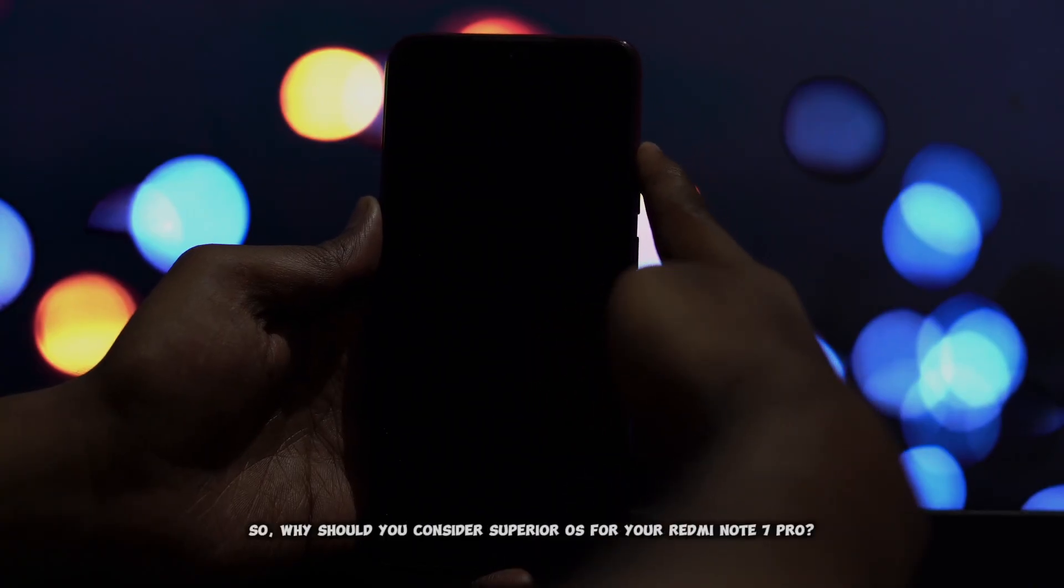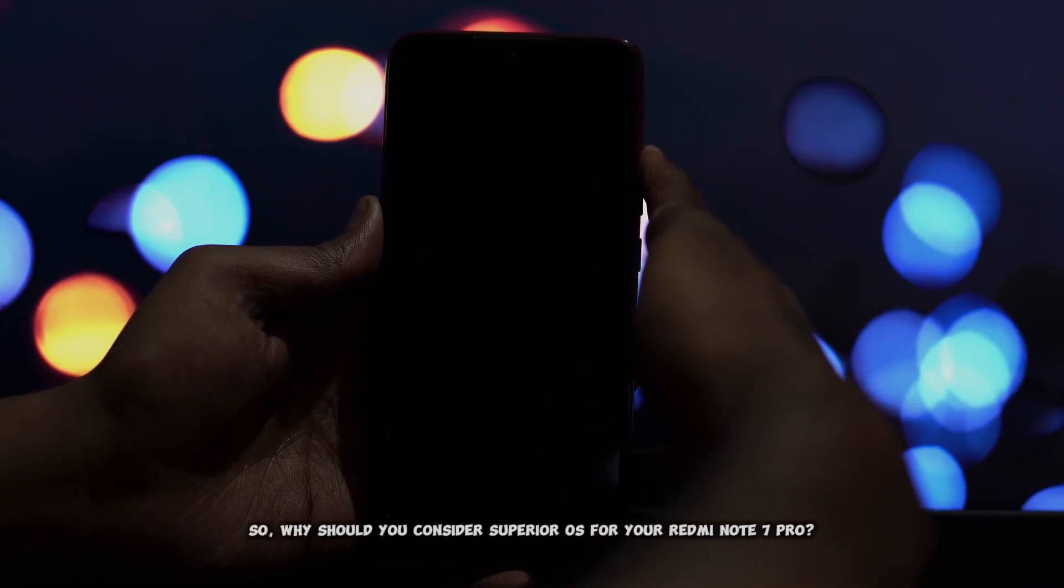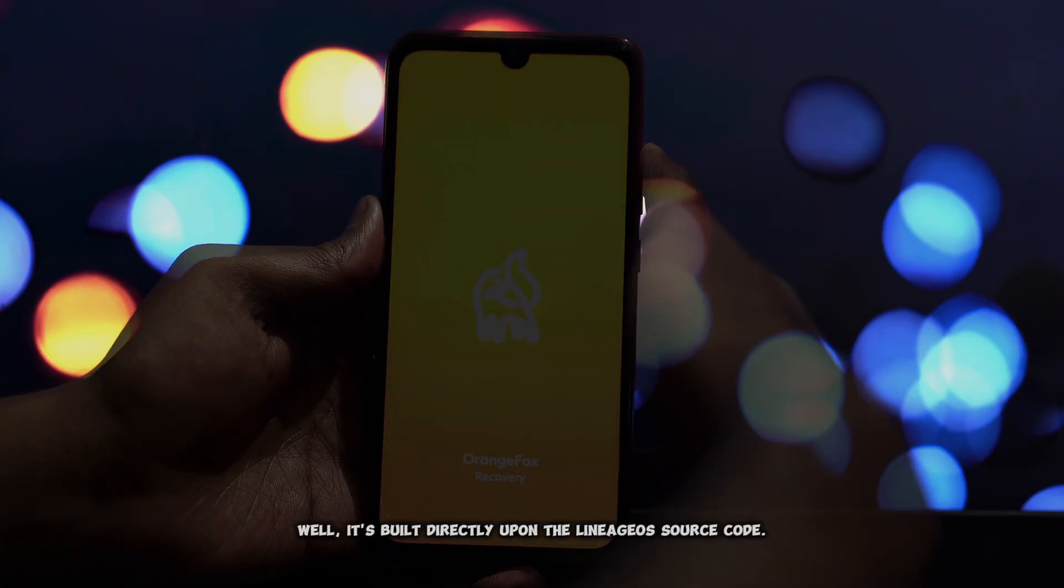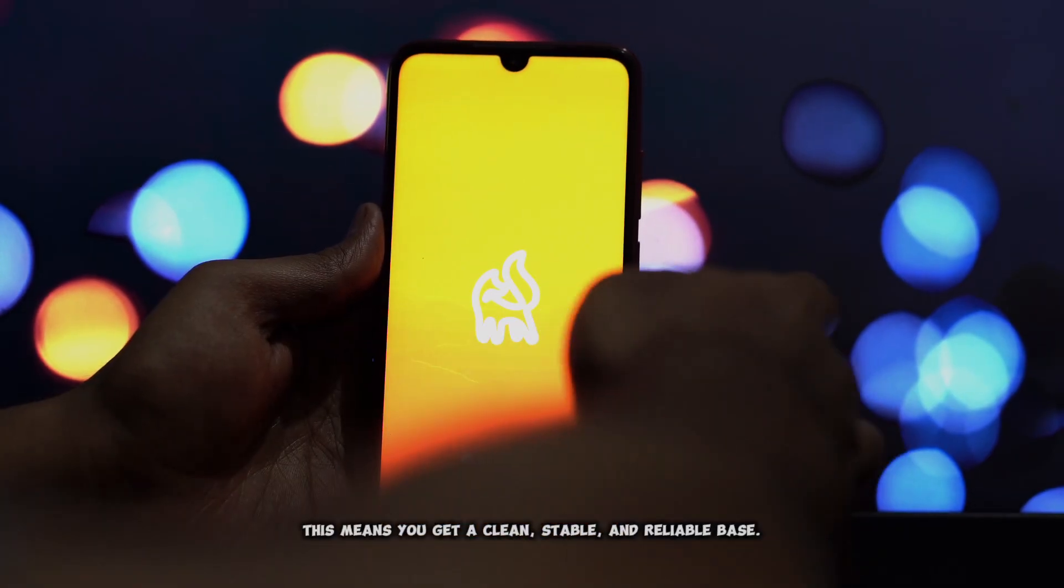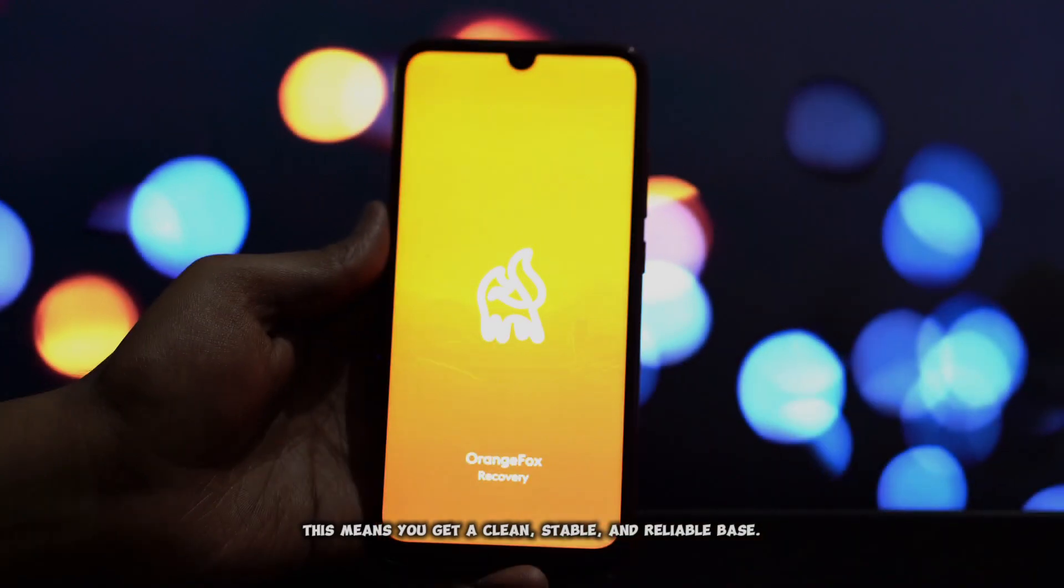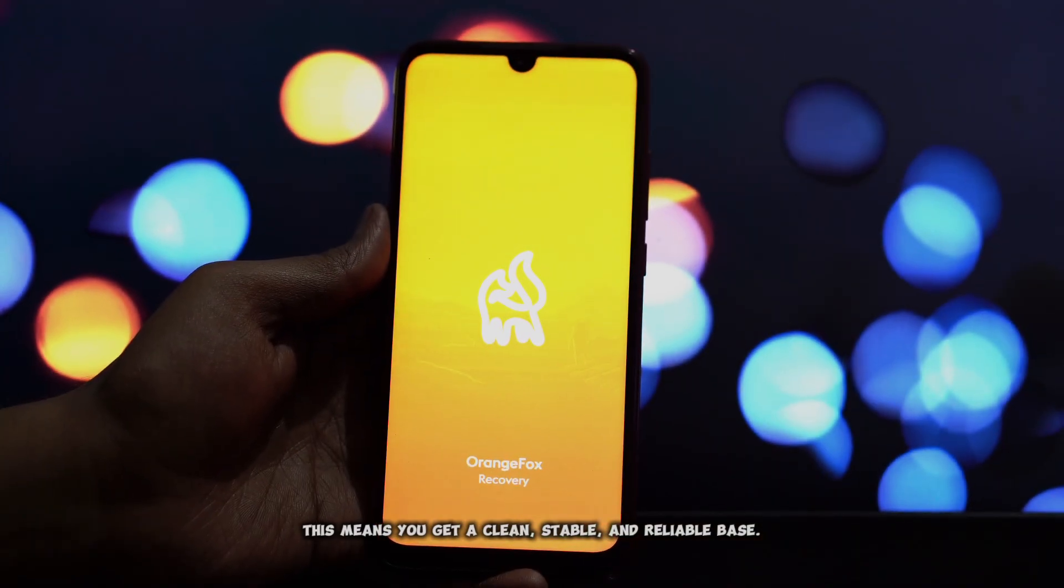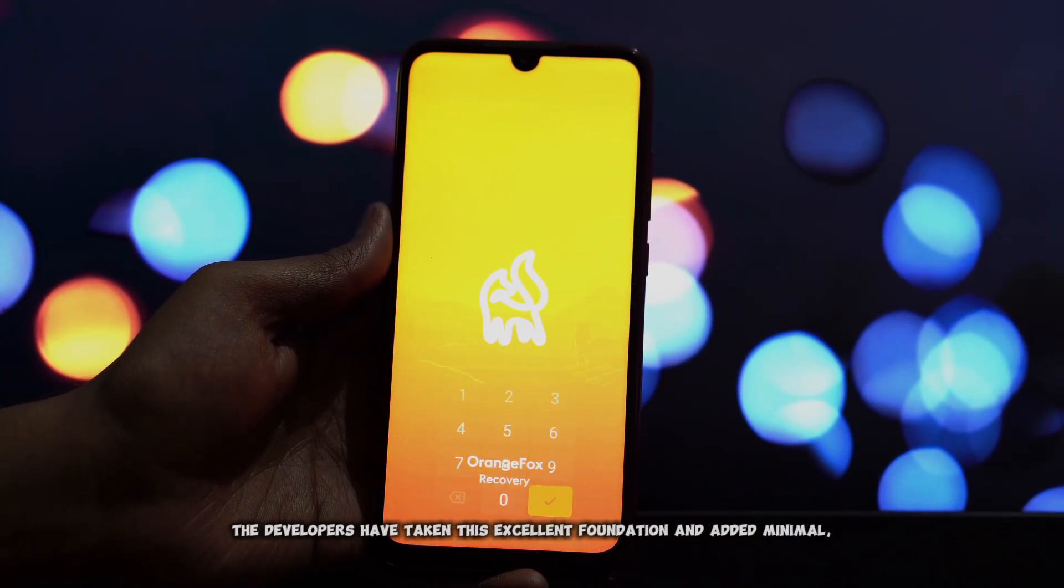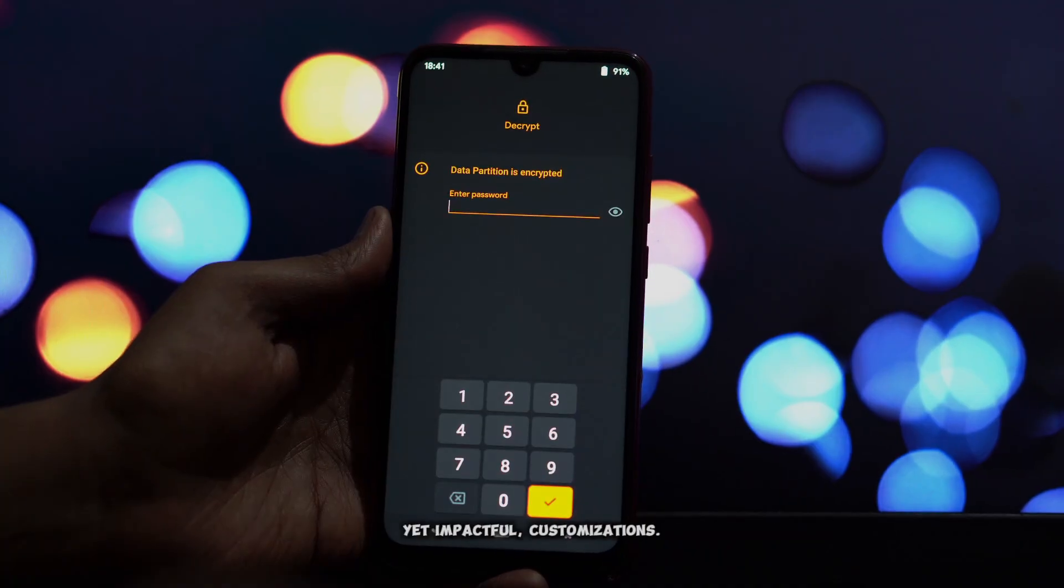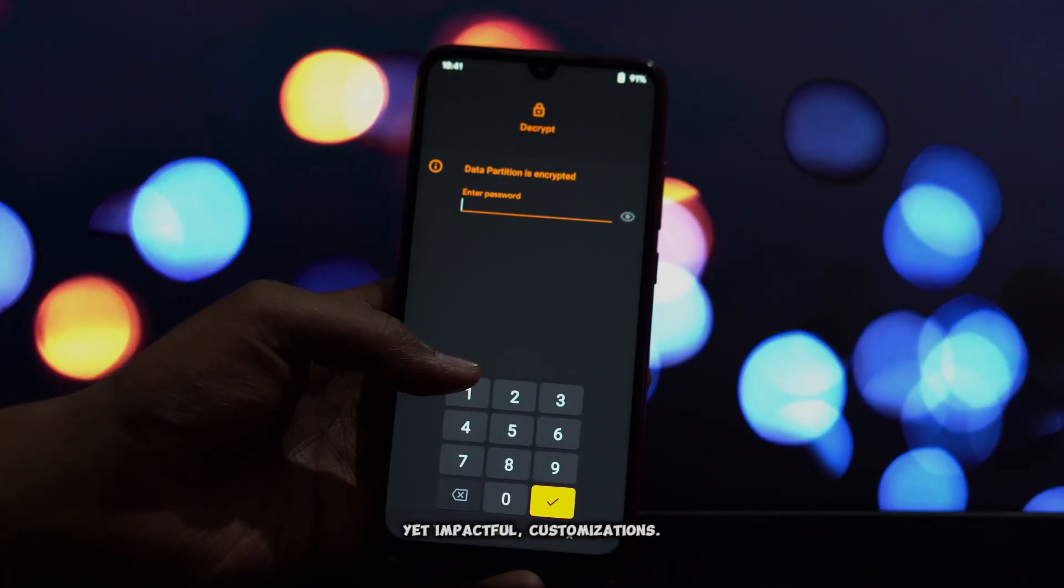So why should you consider Superior OS for your Redmi Note 7 Pro? Well, it's built directly upon the LineageOS source code. This means you get a clean, stable, and reliable base. The developers have taken this excellent foundation and added minimal yet impactful customizations.